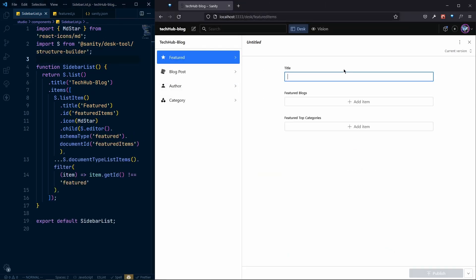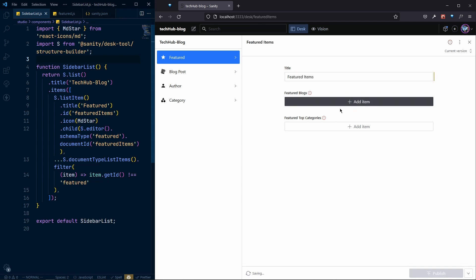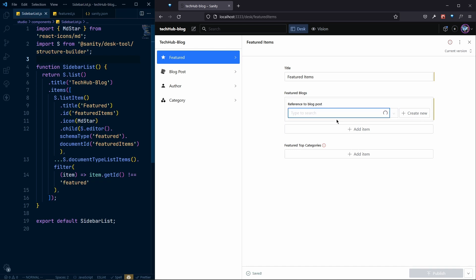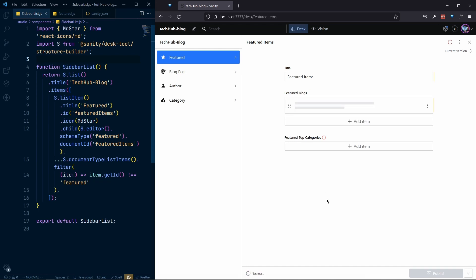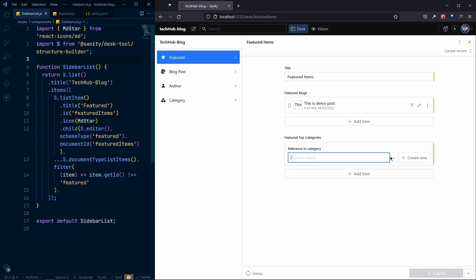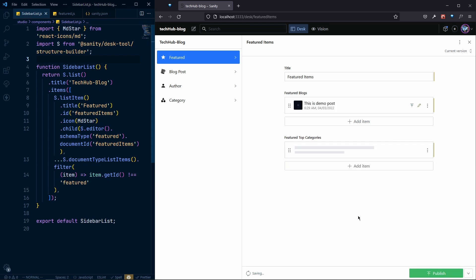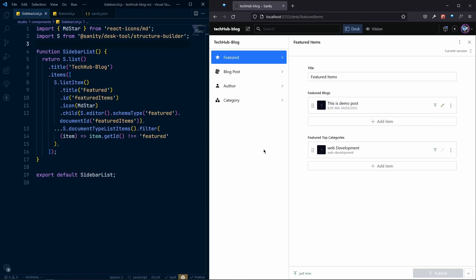Now we can have a single child document with the featured items. If we add a title to featured items, add blocks for the blocks section, and categories for the categories section, everything looks great. If we publish, it publishes successfully. We're done customizing our Sanity Studio!